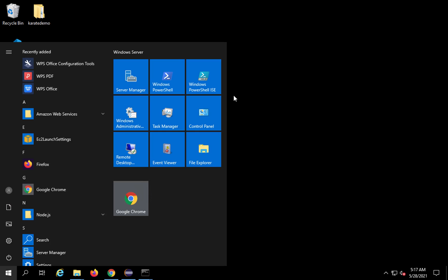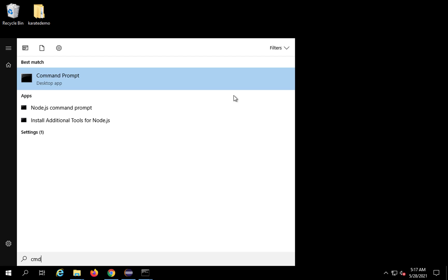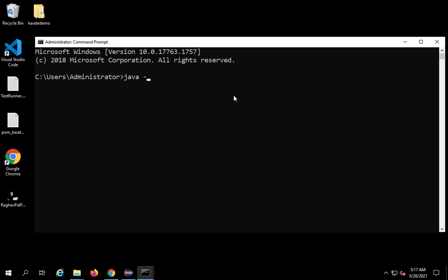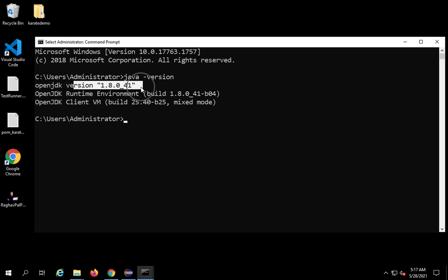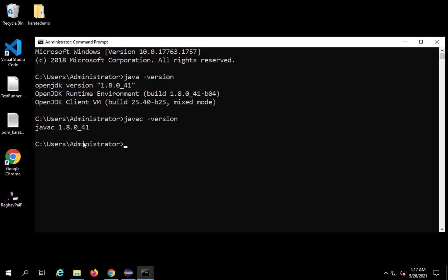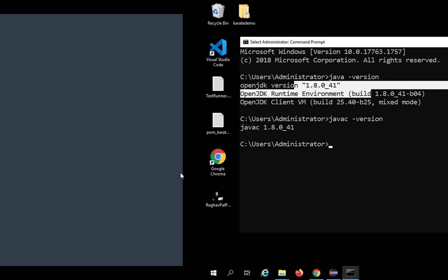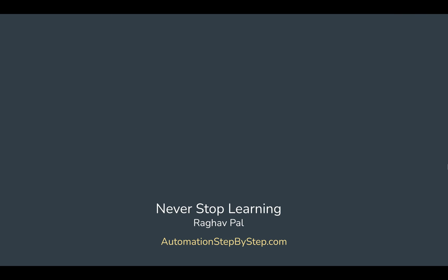Now open a new command prompt and check the Java version. If I type 'java -version', I can see I now have Java 8 (JDK 8). To check the compiler version, type 'javac -version' — here as well I have Java 8. This is how you can install Java JDK without login. I hope this was useful — thank you for watching and never stop learning!